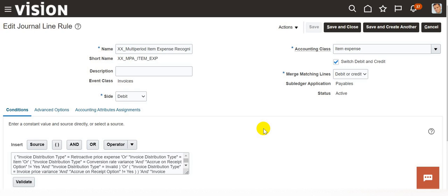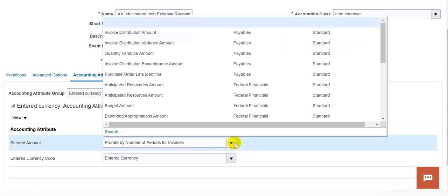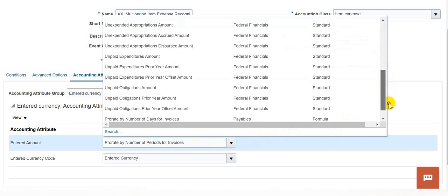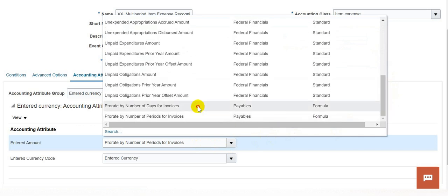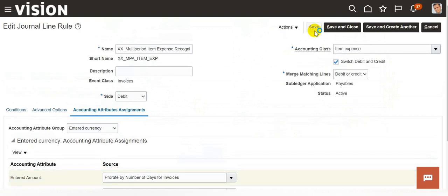Once the journal line rule is open, navigate to the accounting attributes assignments and in the entered amount, change the source. Here you can see the source is selected as prorate by number of periods for invoice. Change it from prorate by number of periods for invoices to prorate by number of days. Save the journal line rule.